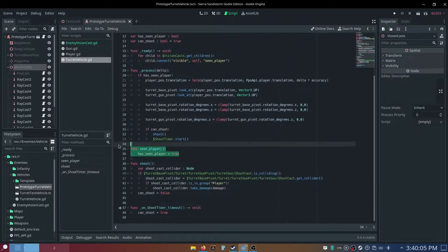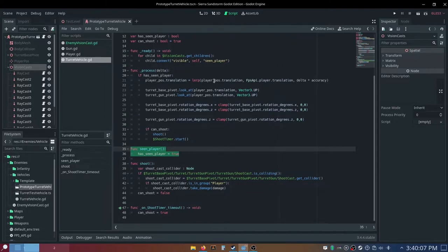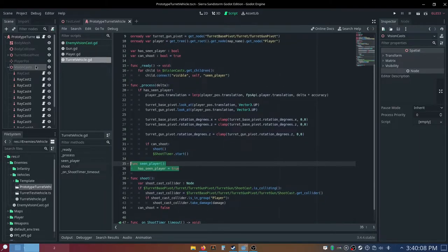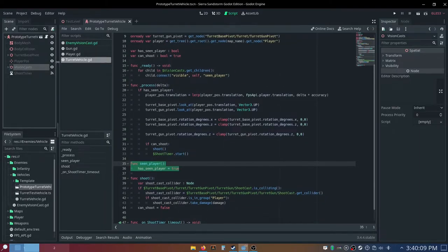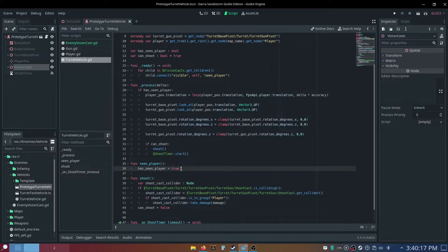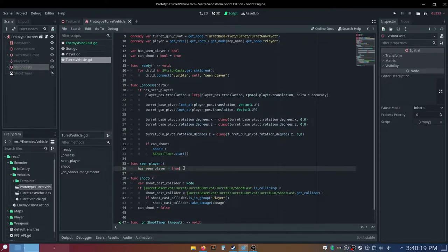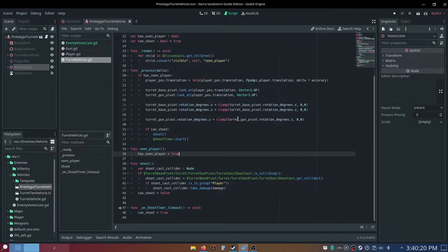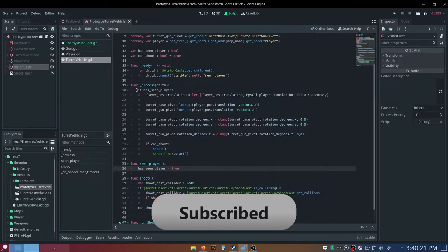So this function down here, scene player, this is what will be receiving this. This is a lot faster than connecting each signal by hand, and then this scene player function just sets this one variable, has seen player, to true.